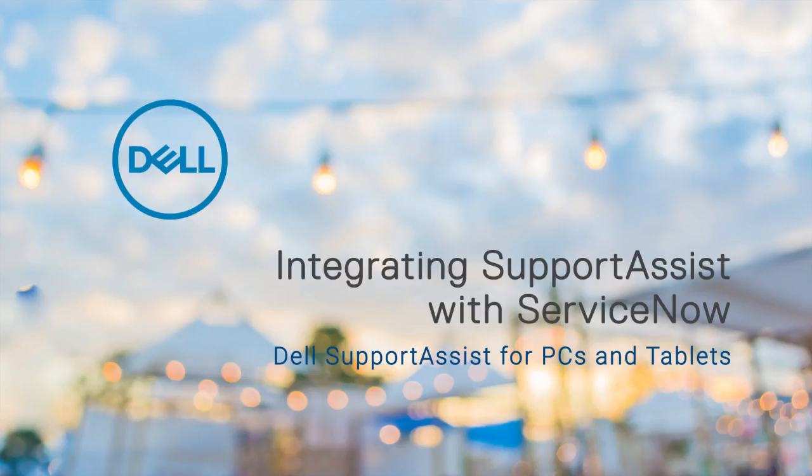In this video, we'll cover integrating SupportAssist with ServiceNow. If your organization uses ServiceNow for IT and help desk management, you can integrate SupportAssist alerts with your ServiceNow instance.